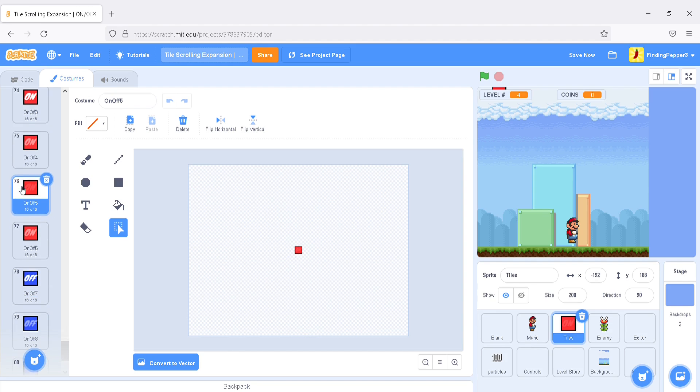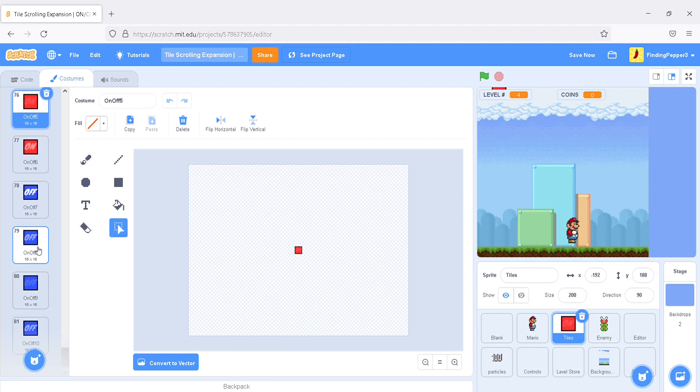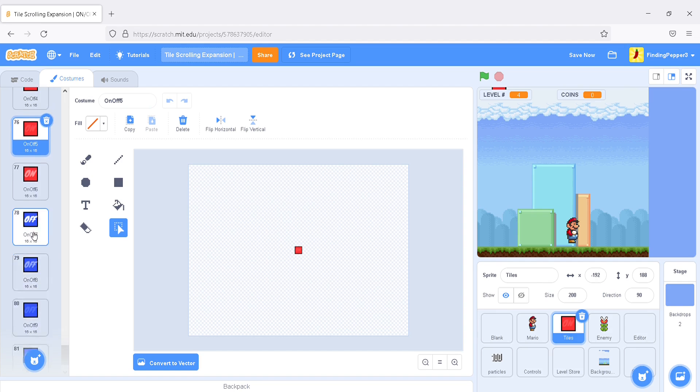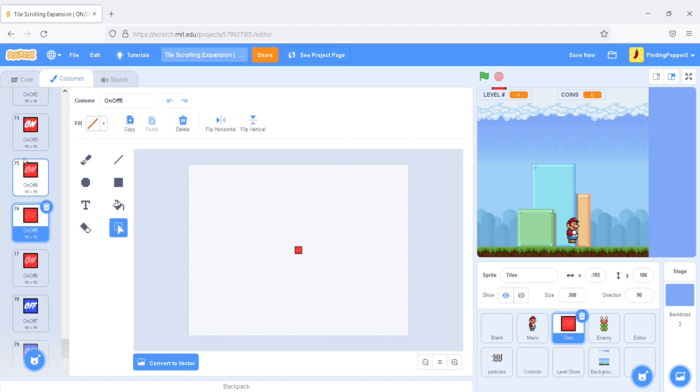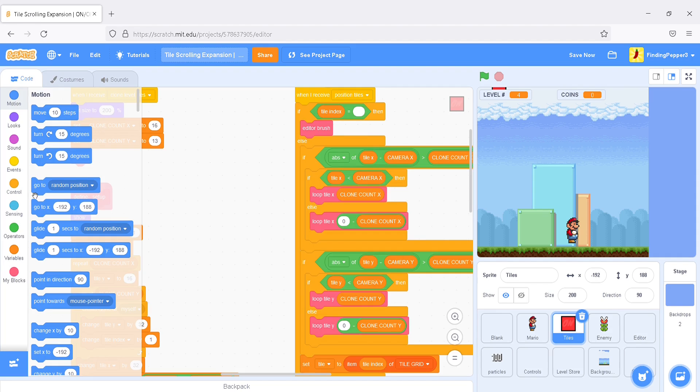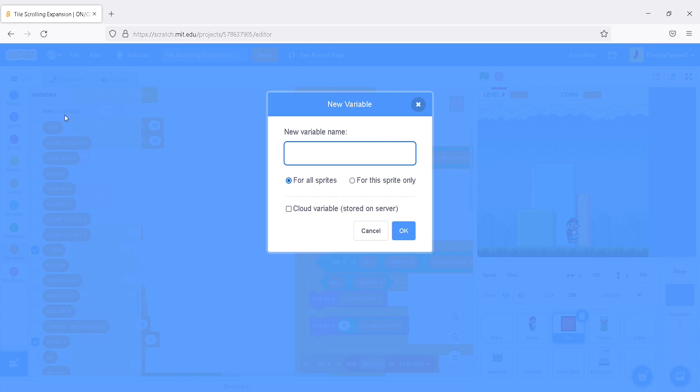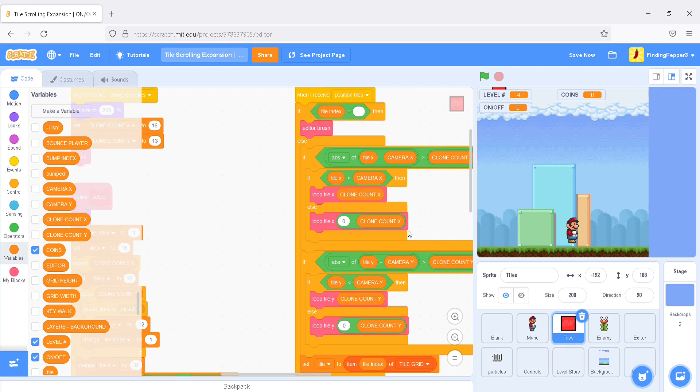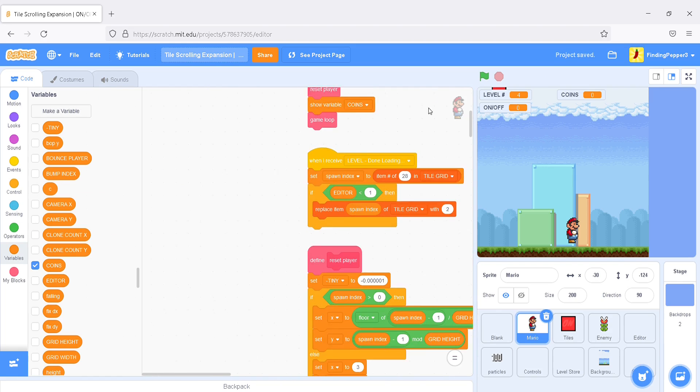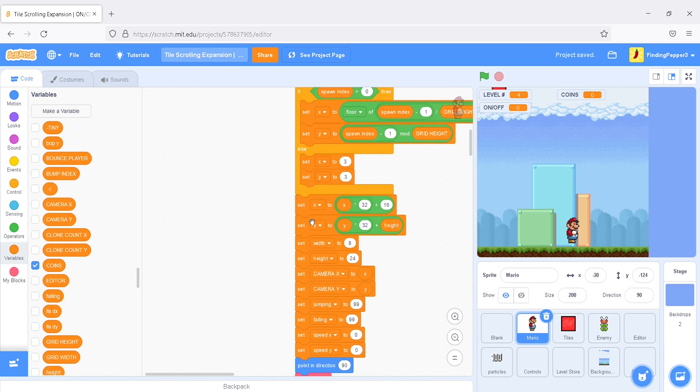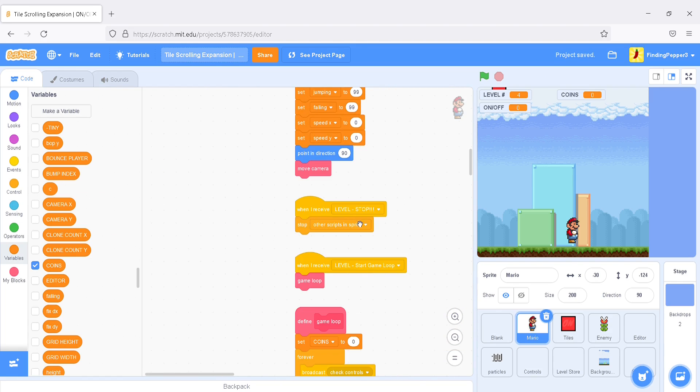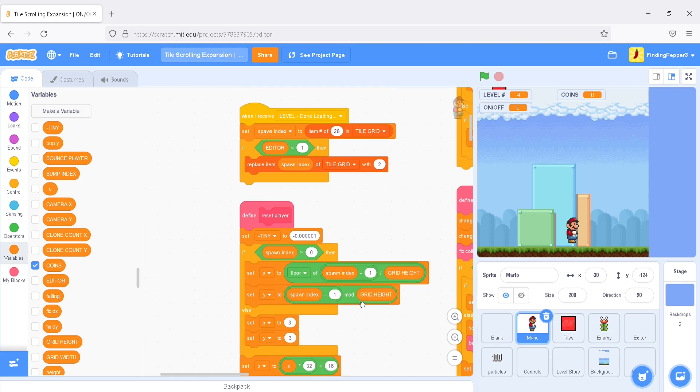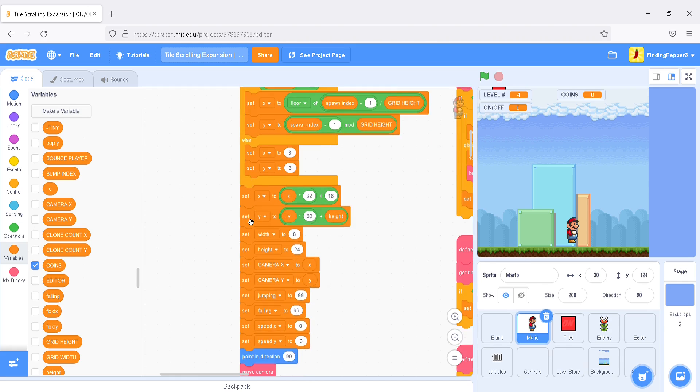And then four on-off block tiles, red ones say on, and then four blue ones. These are going to be used for animations. So, let's go into the code and create a new variable for all sprites called on-off. Now, first off, we'll set this on-off to one at the reset player.